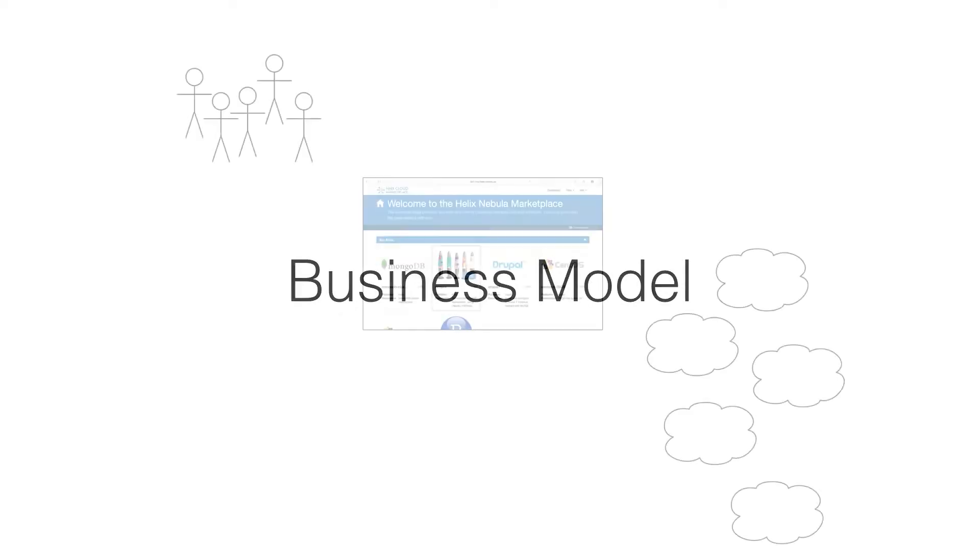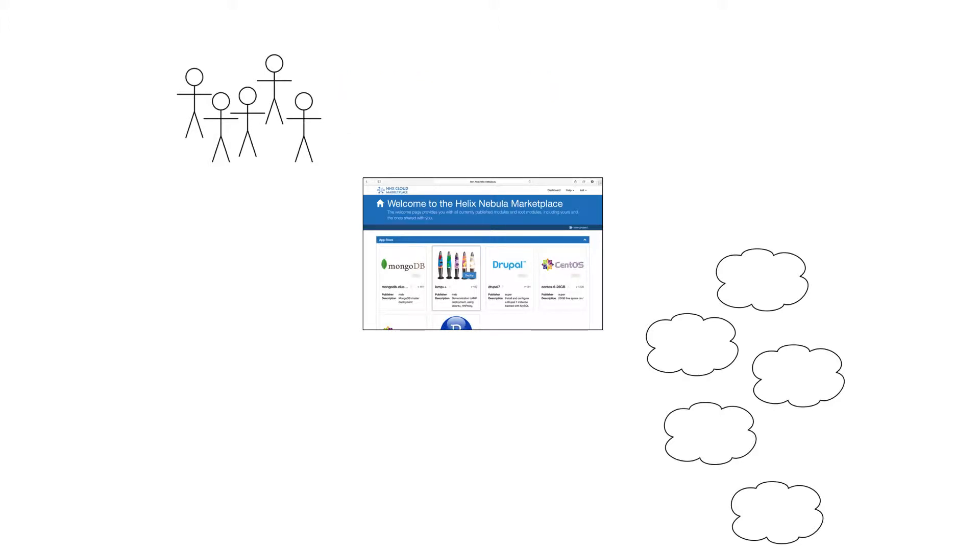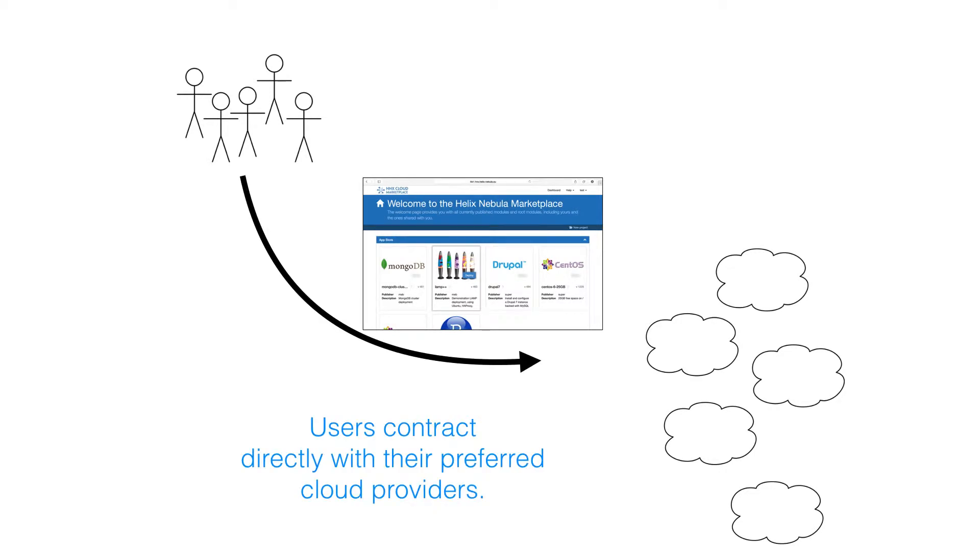To ensure sustainability, an explicit business model has been developed. First and foremost, HNX is free at the point of delivery. Users do not need to provide financial information or make payments through the service. However, this does not mean that the service is free.